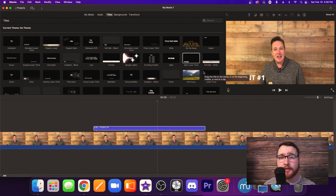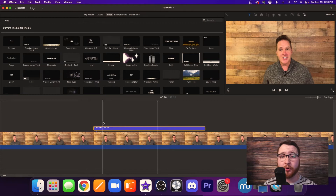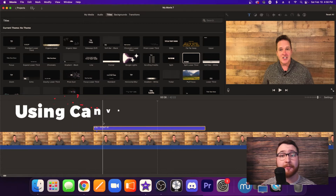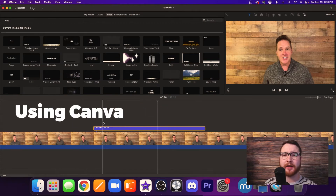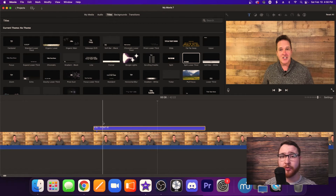Now let's say you're bored with this and you want to try out something new. I want you to check out what we can do with Canva for graphics with video editing. I know it sounds weird — you wouldn't really think of Canva as a design tool for video. Let me show you how to do that.